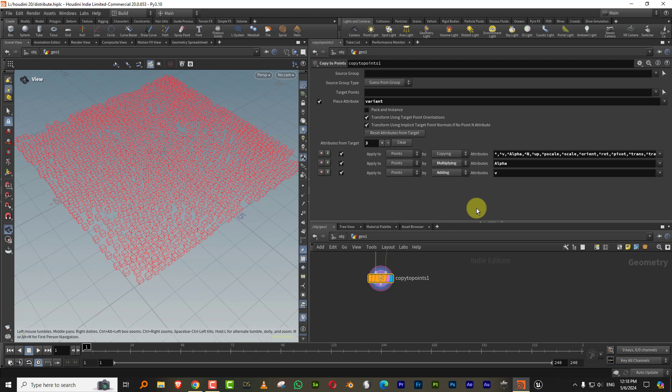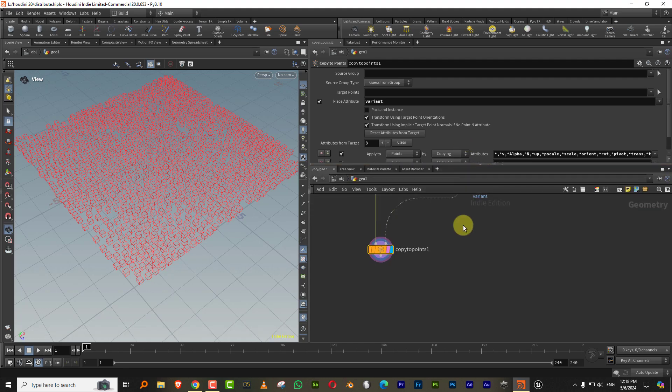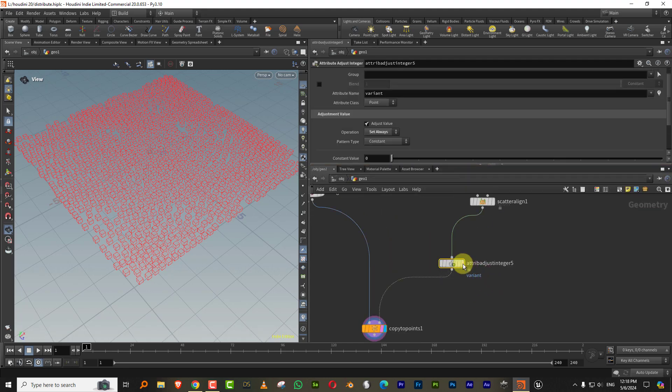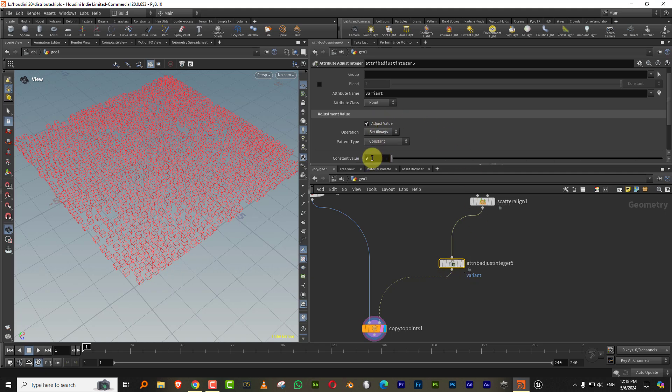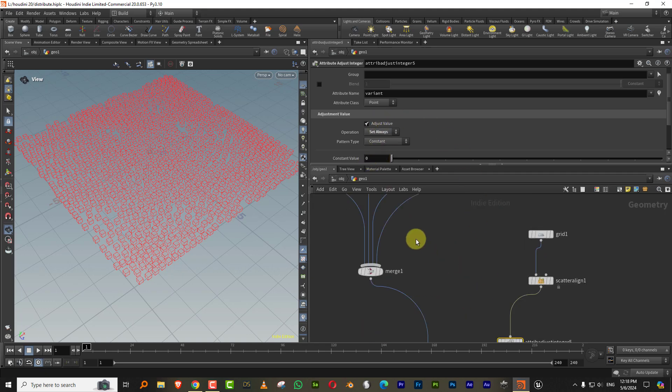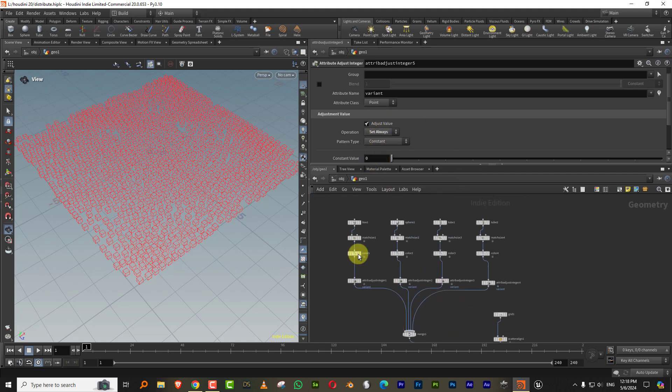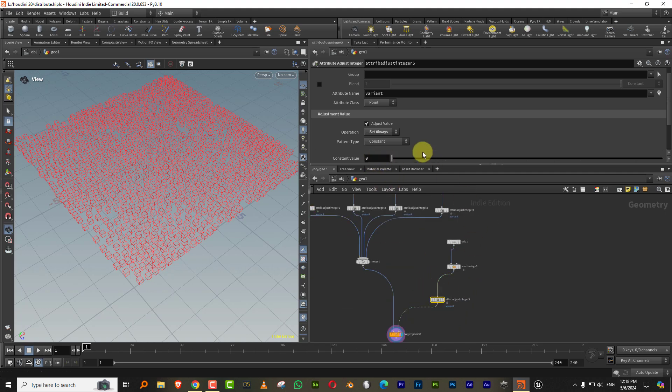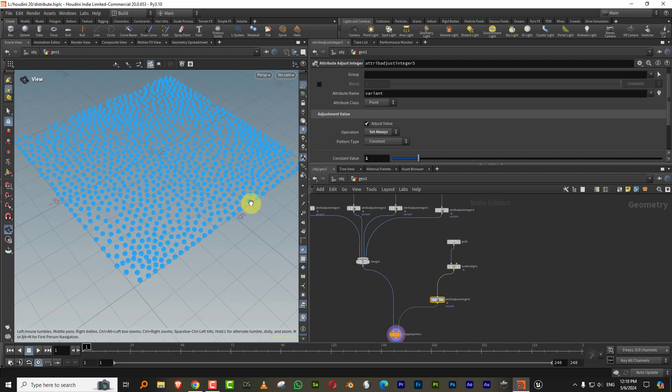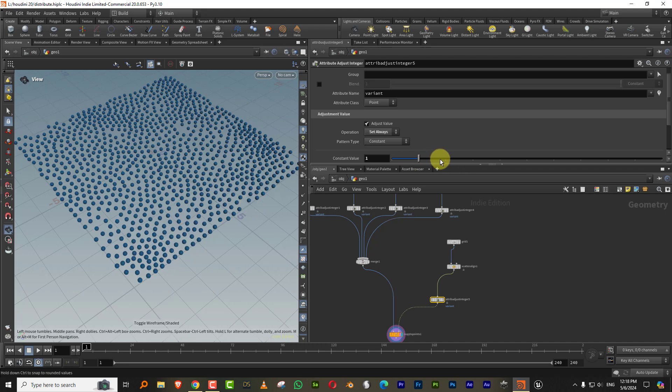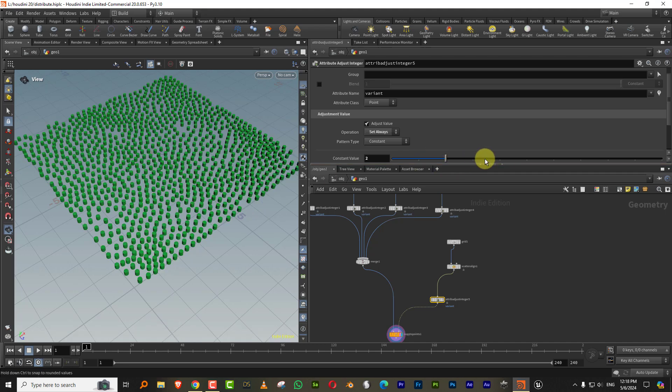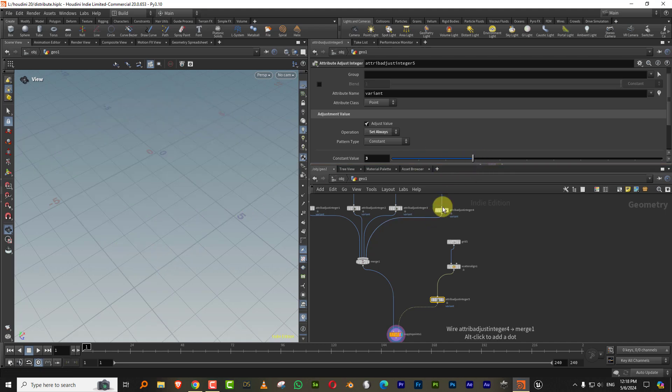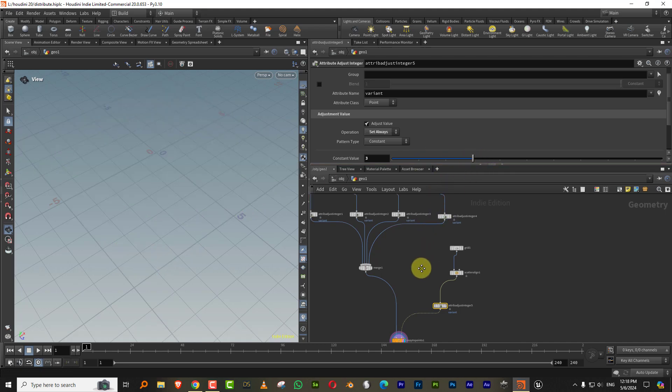Now, right now it's just showing you the box because what has happened is we've generated the integer value over here and we've kept it to a constant value of zero. So it's just picking up this guy because this is named, this is number zero. So if I come in here and change, see, so this is one and then this is two and this is three.